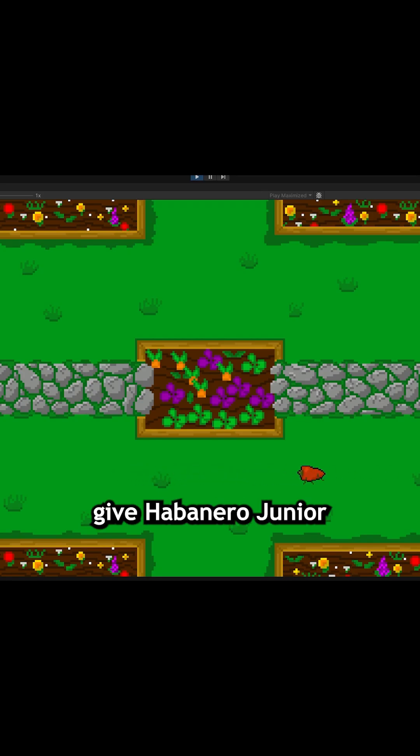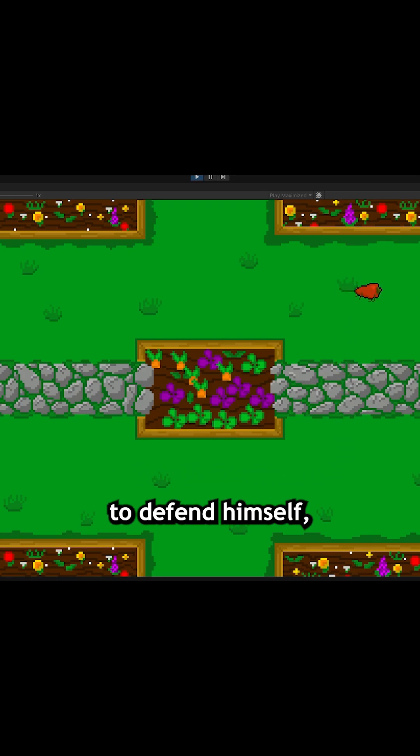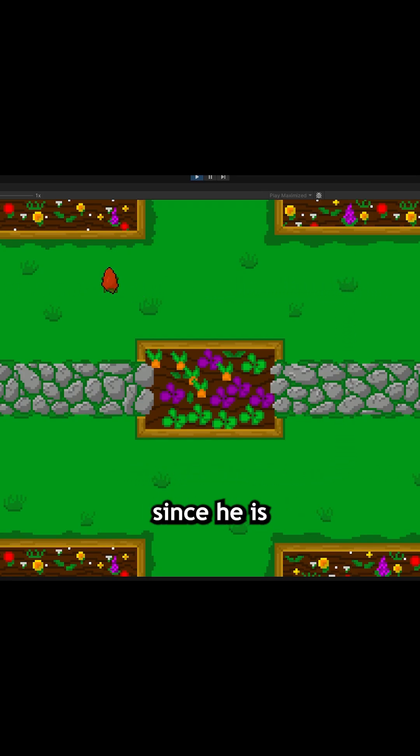Today I want to give Habanero Jr. the ability to defend himself, specifically by shooting little seeds, since he is in fact a fruit.